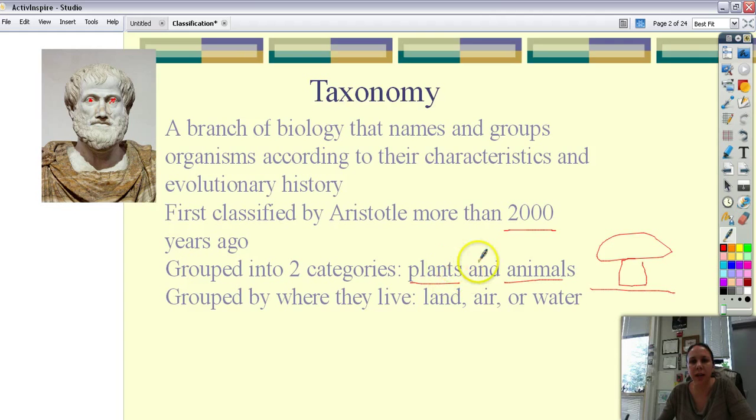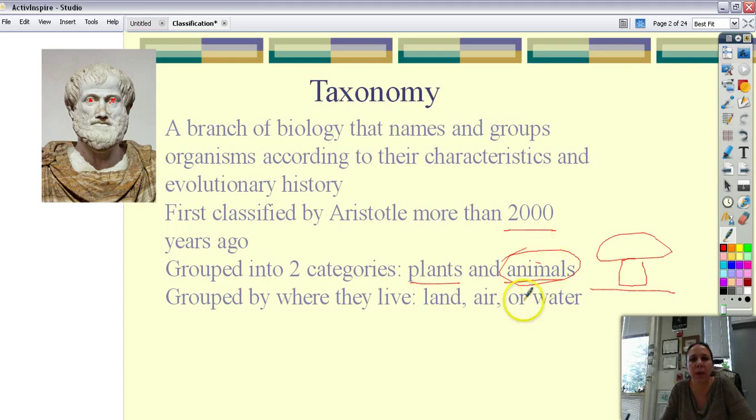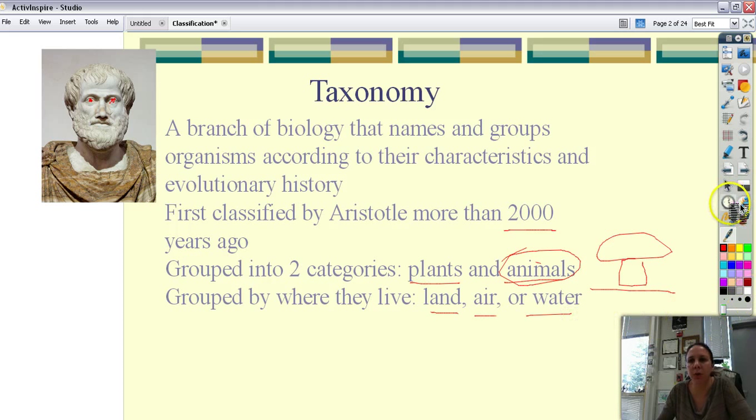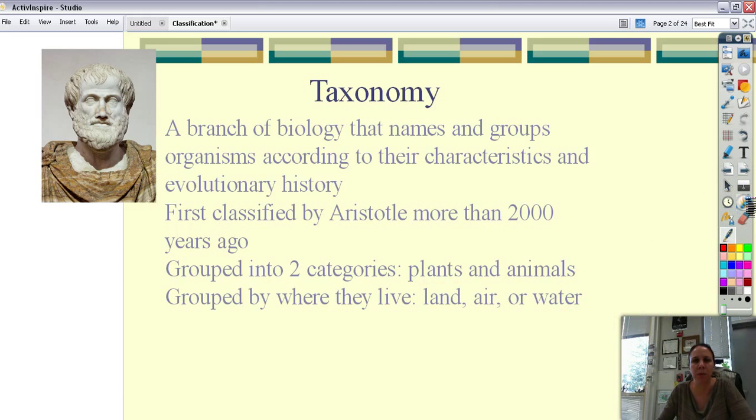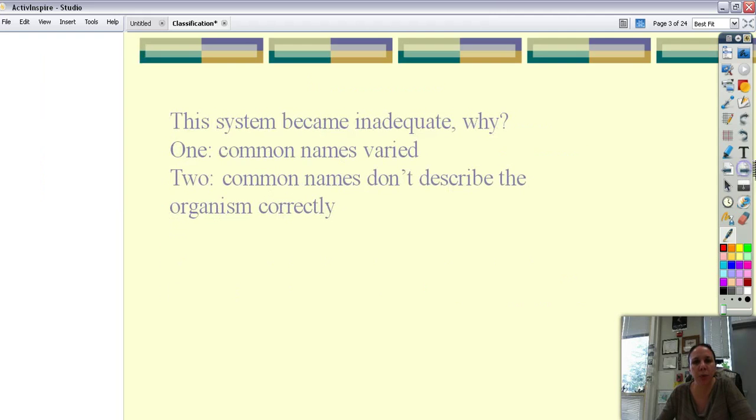He took the animals because there's definitely much more diversity in animals than there are plants. And he decided to group them into smaller categories based on where they live: land, air, or water. Well what do you do with a penguin? It spends half its time in water and half its time on land. So it was an okay system to begin with but not one that could last through the years.